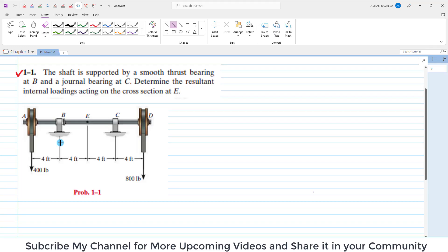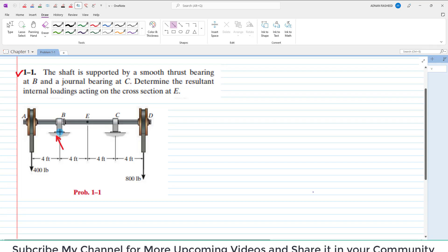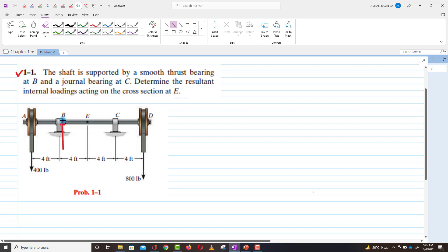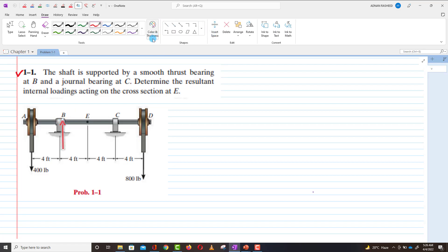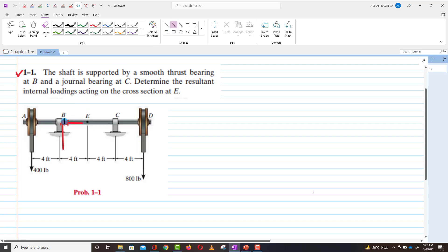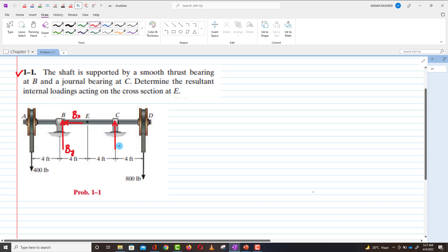The force acting due to the thrust bearing is a vertical force at point B and a horizontal force at point B. The force at point C due to the general bearing will be only a vertical force. Let me denote: the vertical force at B as By, the horizontal force at B as Bx, and the vertical force at C as Cy.